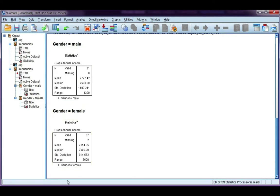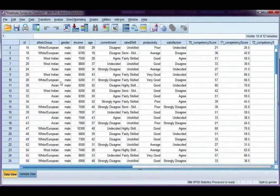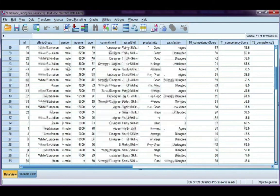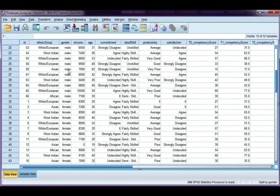For the split file, it just splits your file. SPSS is considering males and females to be two separate data files, but they're still in the same place.